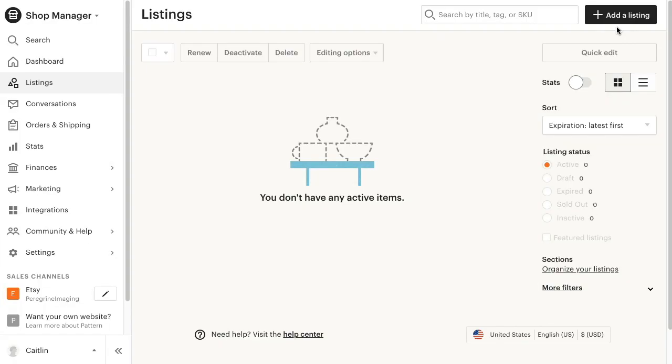There may be times in your Etsy store where you want to offer multiple Printful products in one listing. For example, both an adult and kid-sized t-shirts.